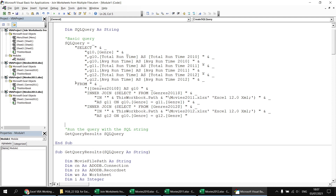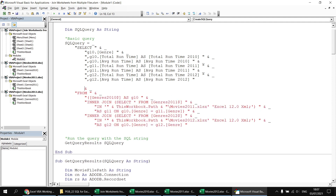Let's take the SELECT list and the FROM clause and put them into two separate statements. At the end of the SELECT list I remove the ampersand and continuation character, move to a new line, and write: sql_query = sql_query & [from clause], concatenating the FROM clause onto the end of what's already in the variable.